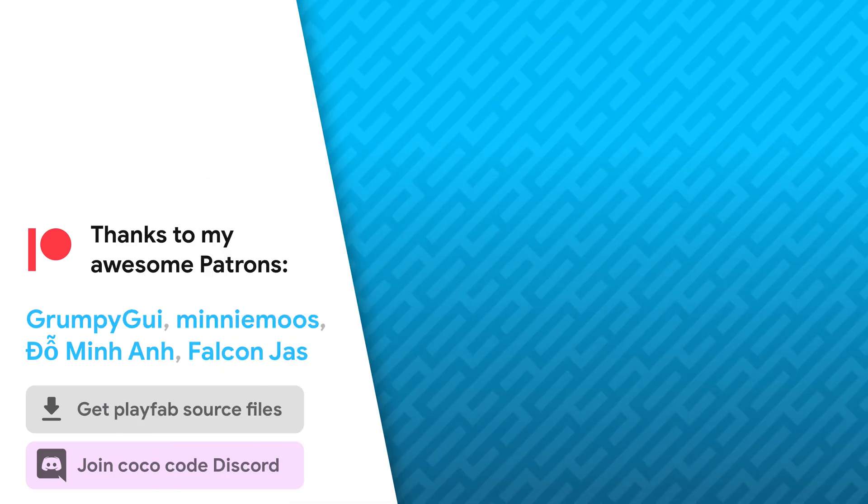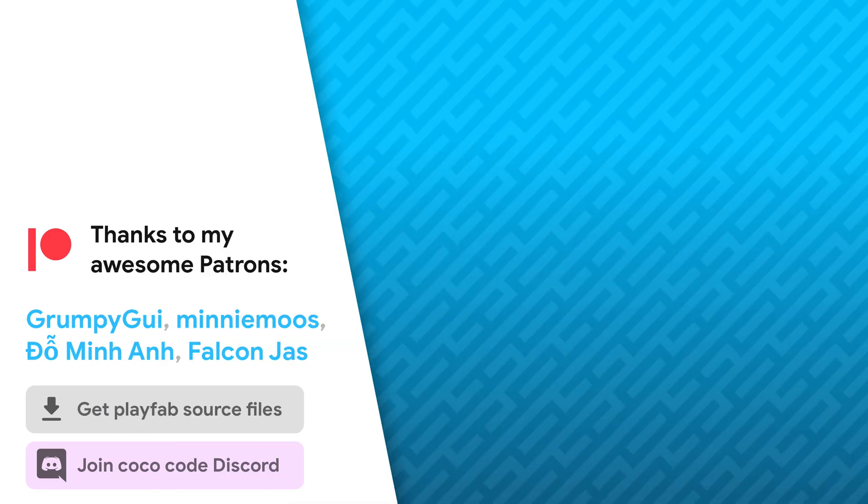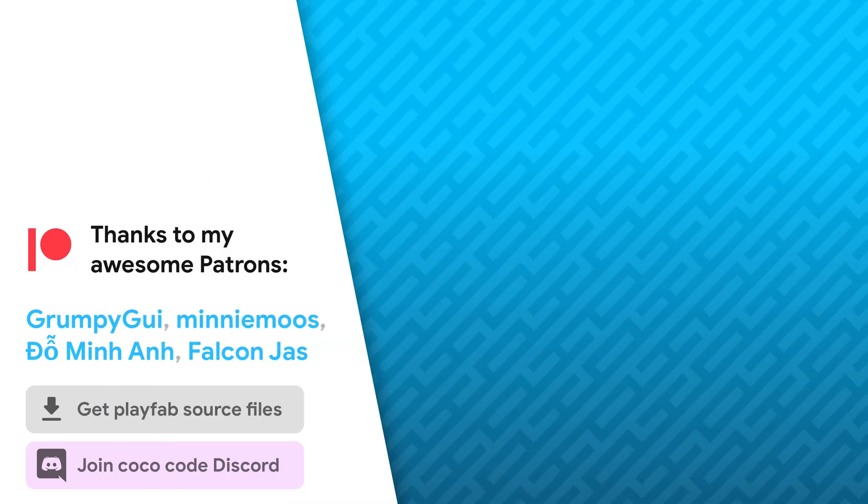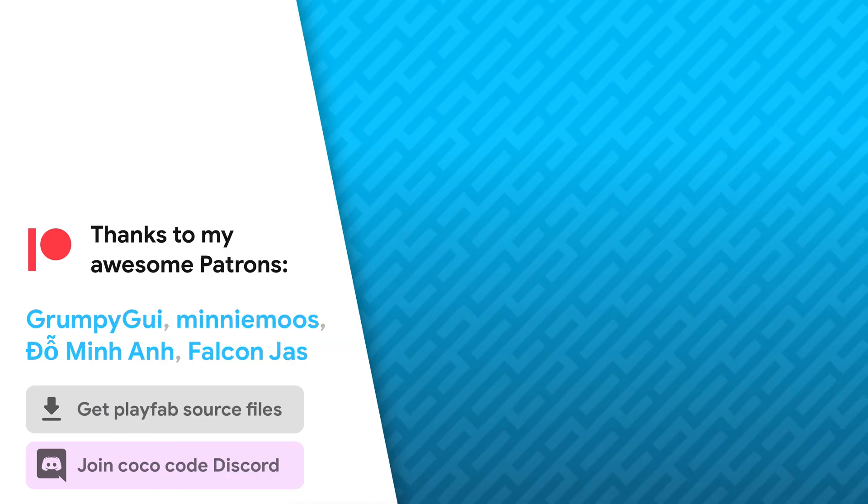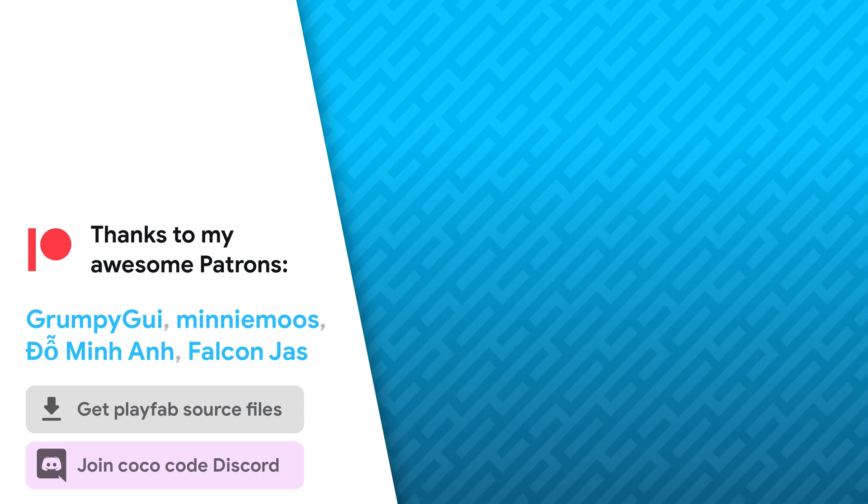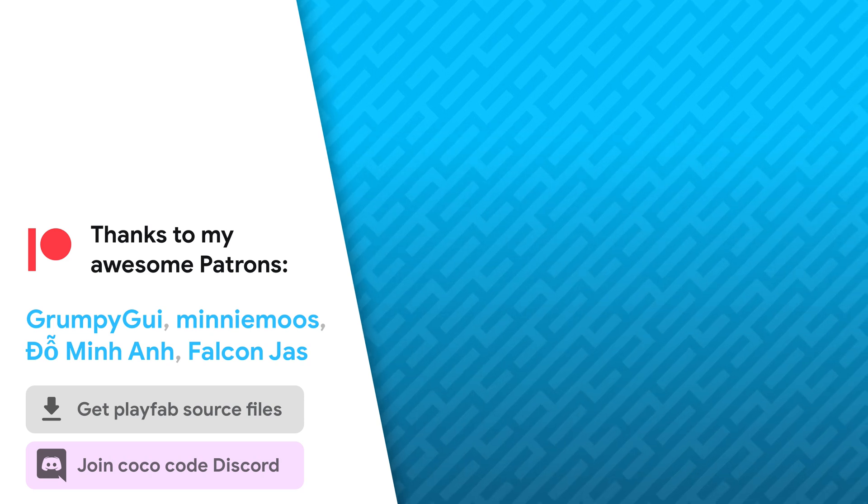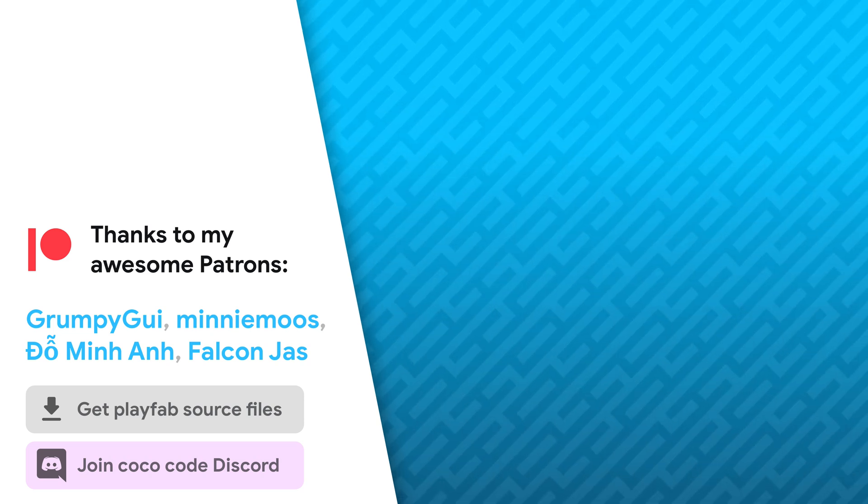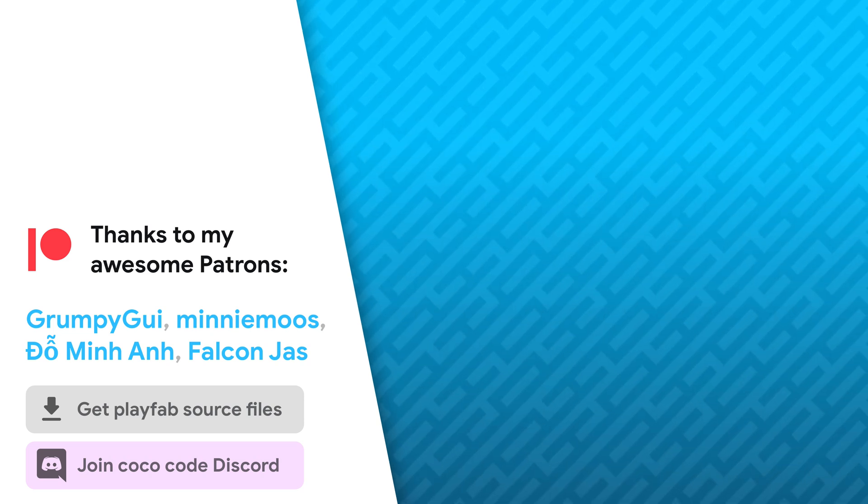So, that's it. Thanks a lot to my awesome patrons that support this channel. Be sure to check out my other videos about PlayFab and Unity UI. See you soon.